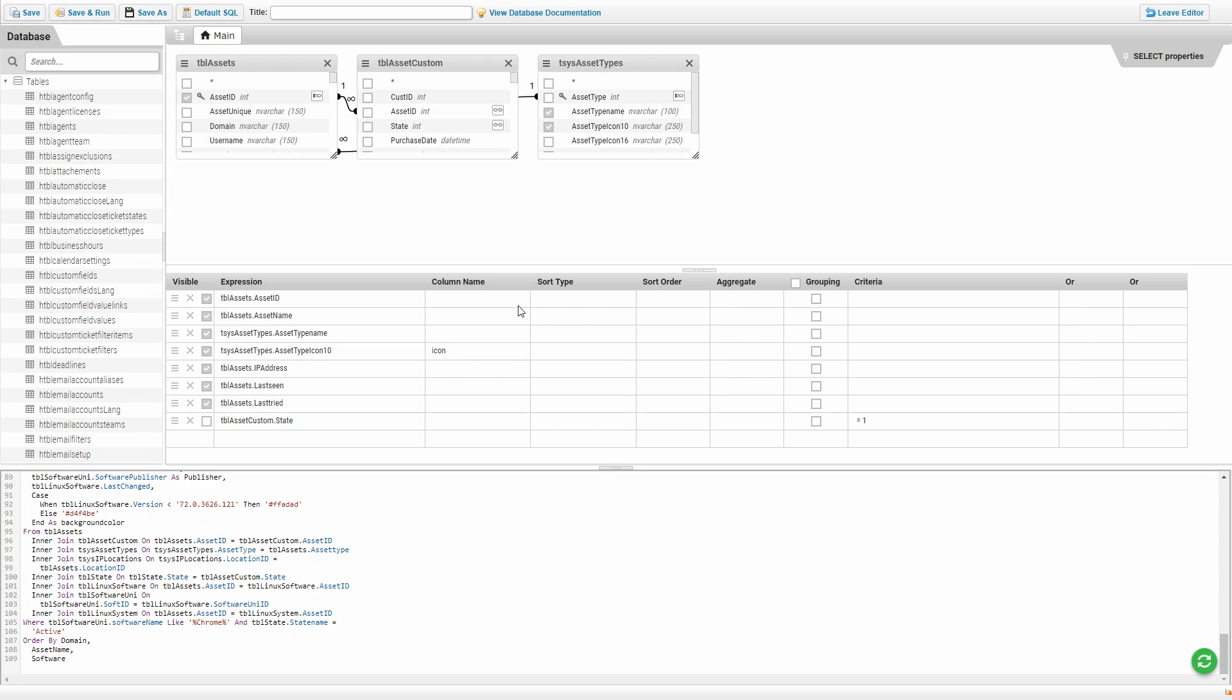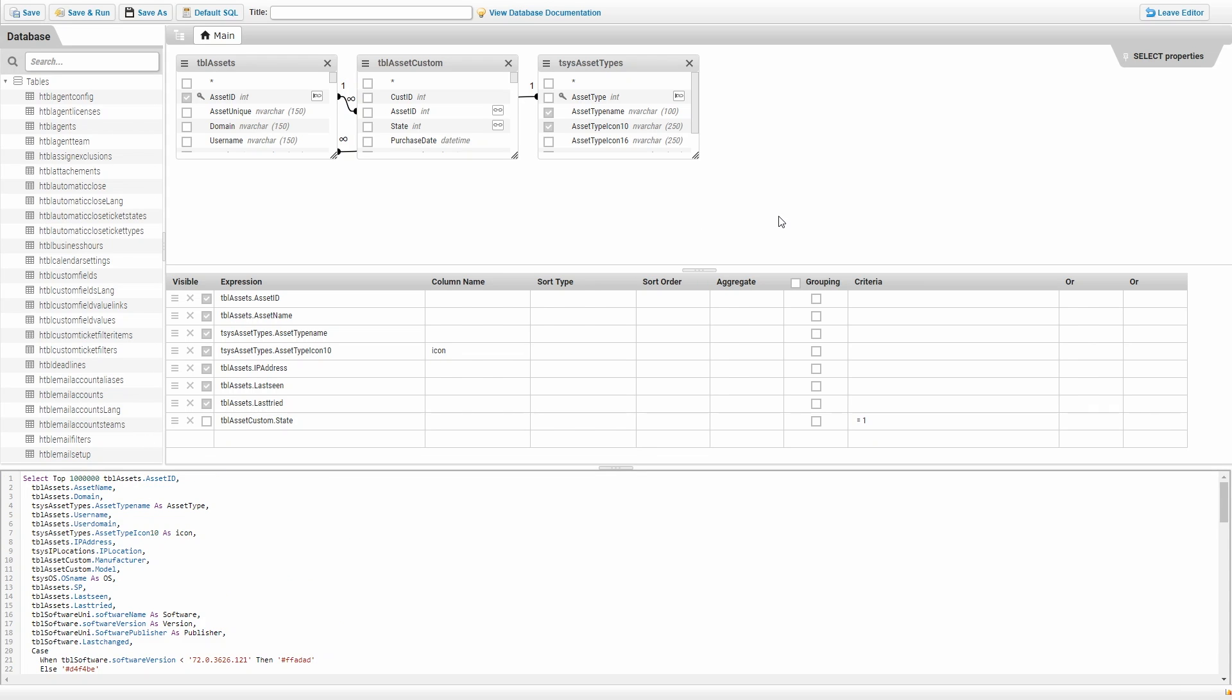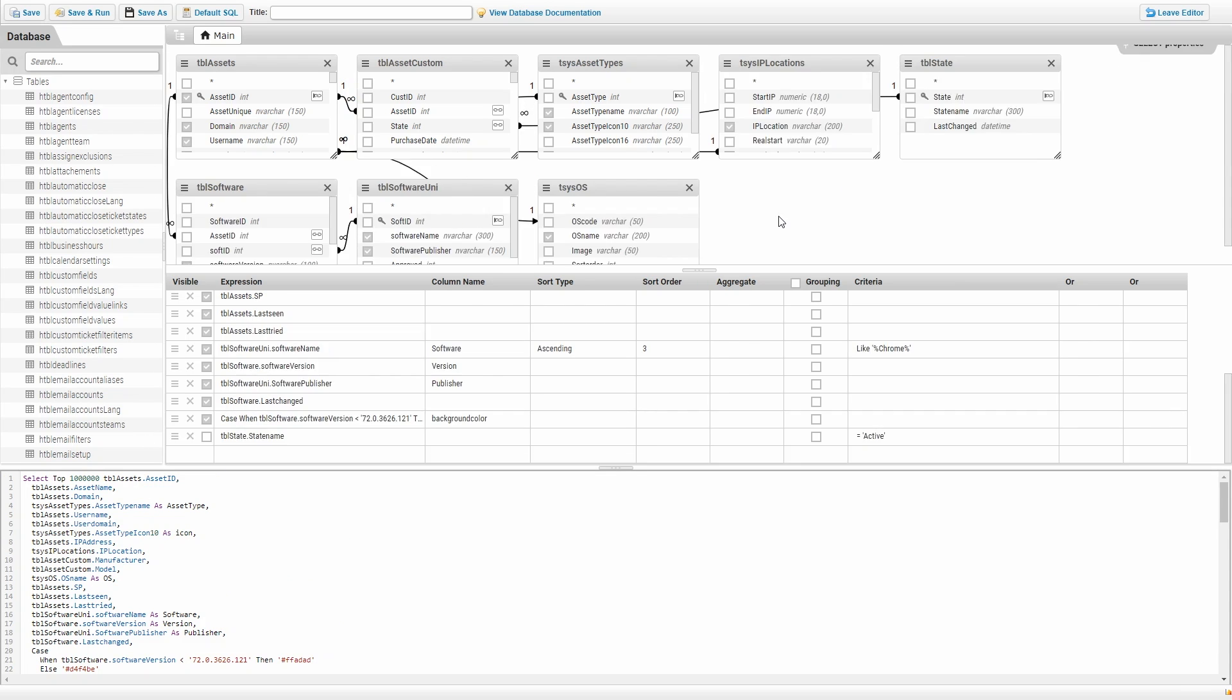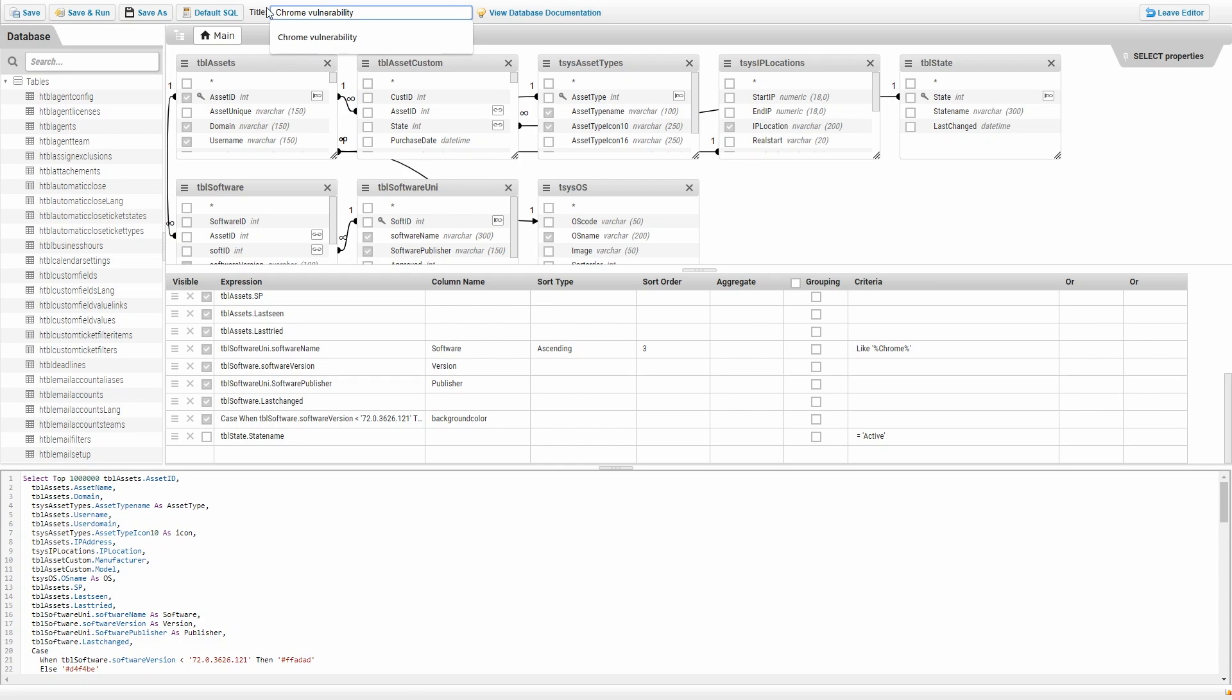Then we simply click somewhere else just to let it load it all in. Last thing we need to do is make sure that we give the report a proper name. So we'll name it Chrome Vulnerability and hit save and run.